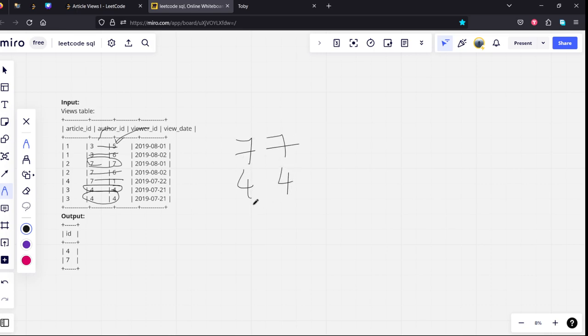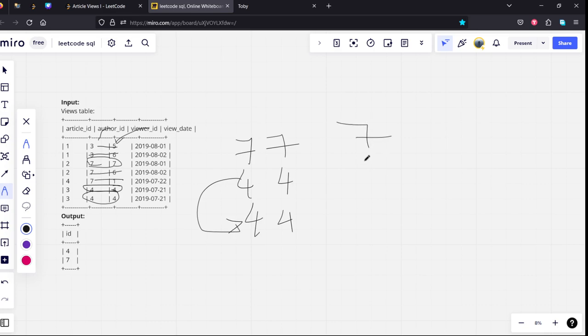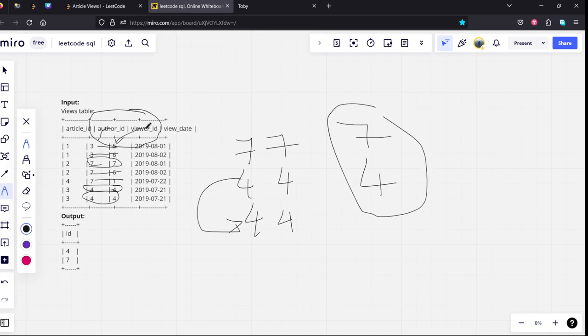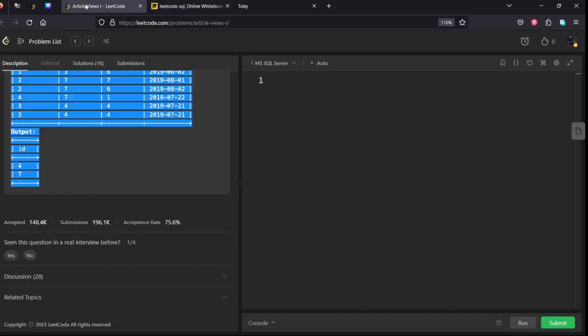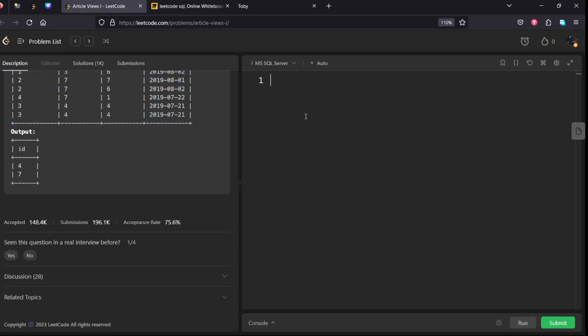If you see the distinct values, there are only two rows, meaning seven and four. So what we need to do is first we need to keep a where condition where it is matching. After that we need to take only distinct from either author ID or viewer ID column.